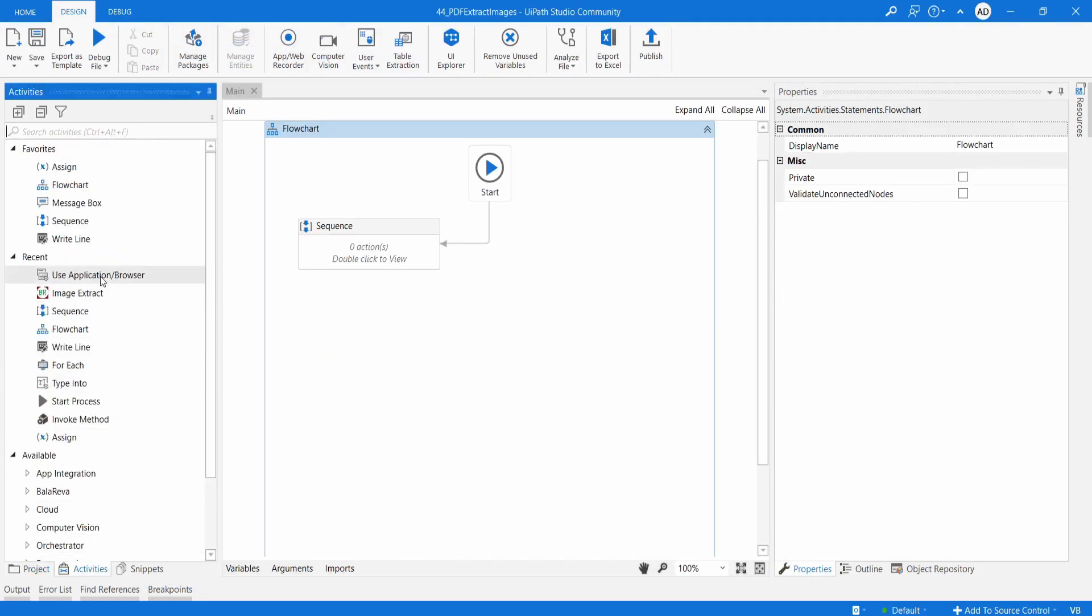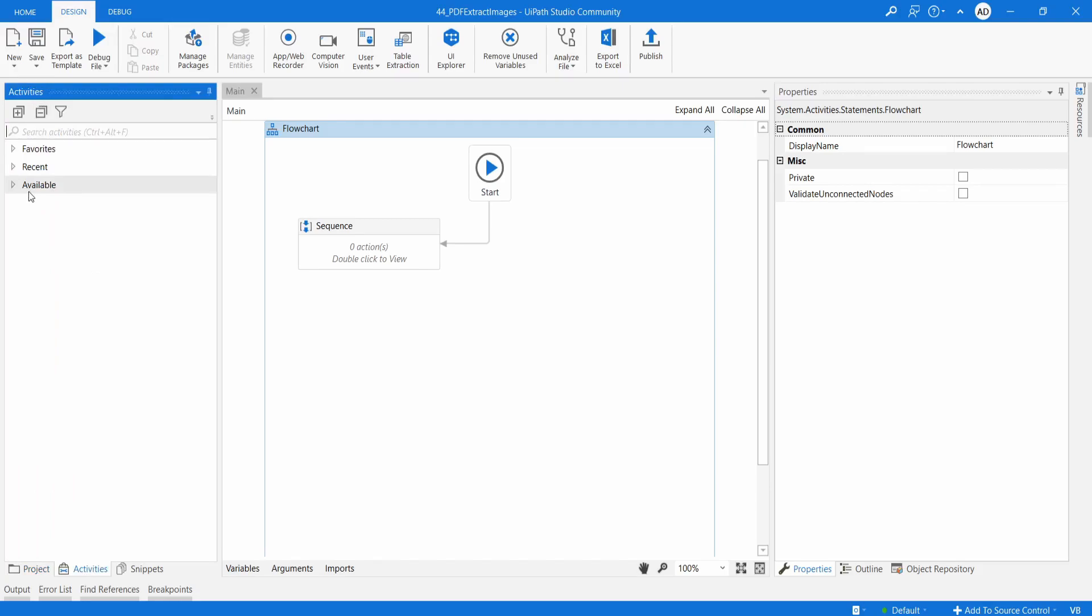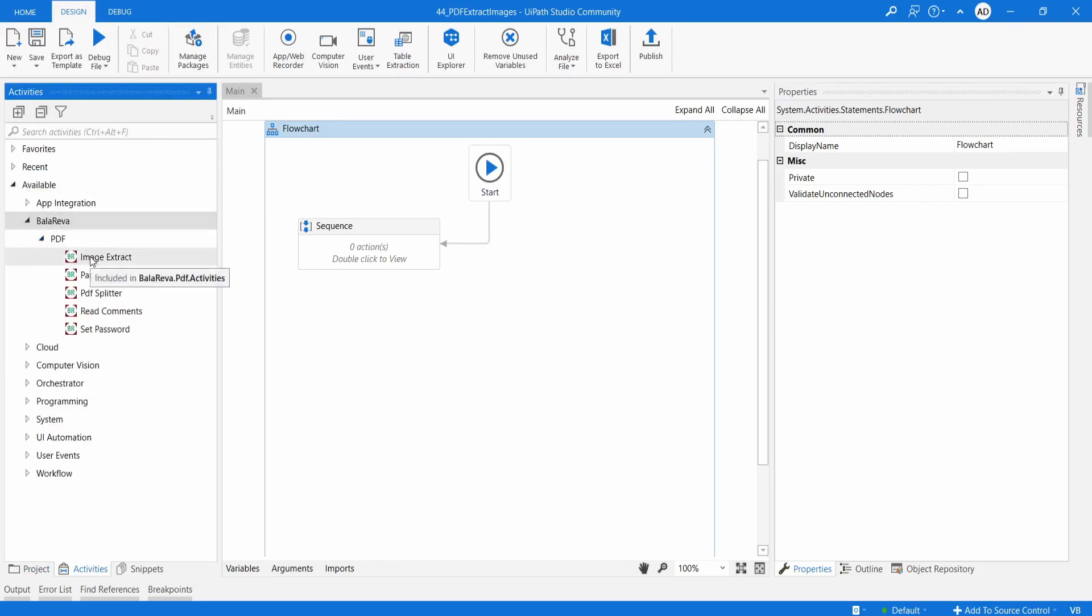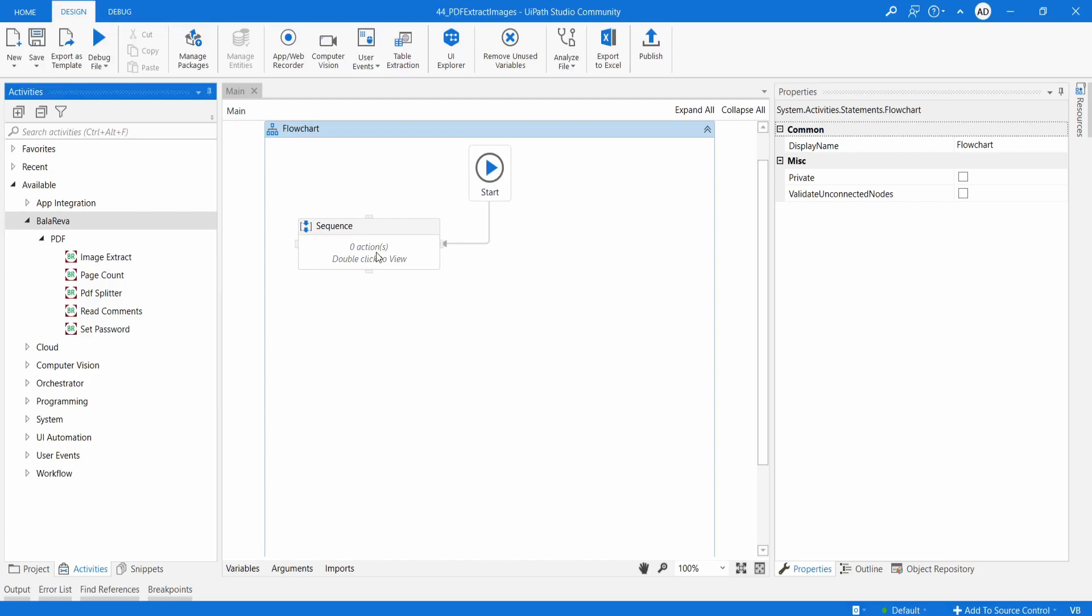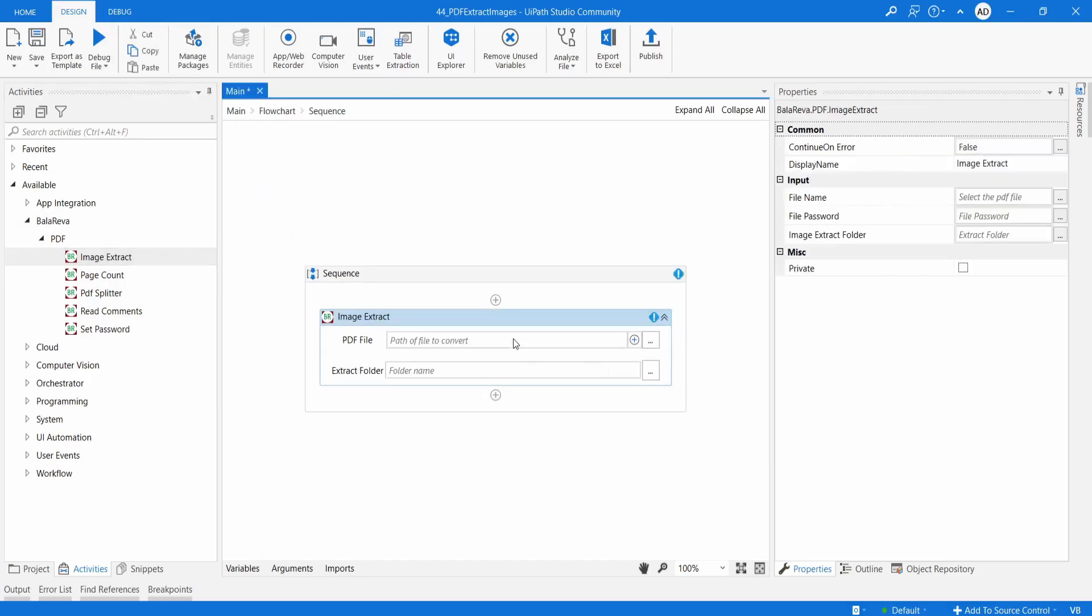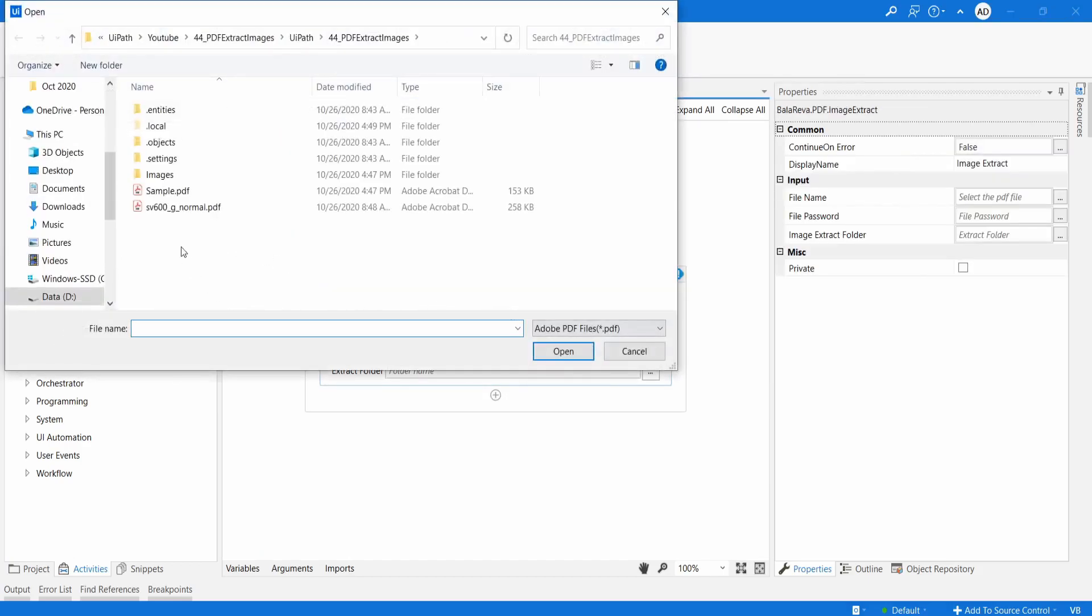When you navigate in the activities panel, you can see the BalaReva PDF activities. And this package is having more activities, but today we are going to see only the image extract. So drag the image extract activity and select the PDF file.